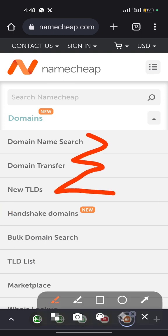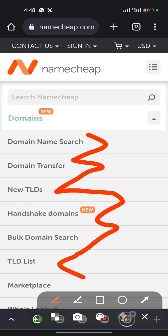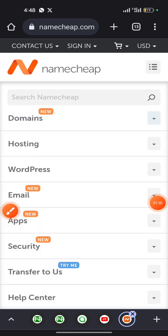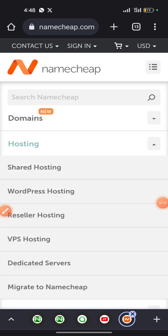The first option here, which is domain name search, is actually used to search for a domain of your choice, while the second option, domain transfer, is used to transfer a domain. That's for domain. Then when it comes to buying a hosting plan, you can see there are different categories of hosting plans here.